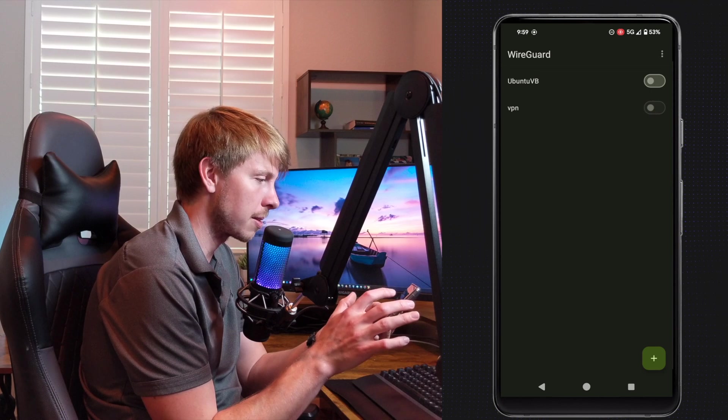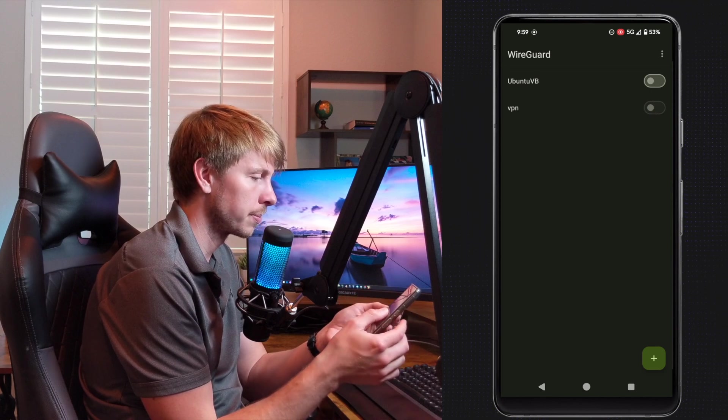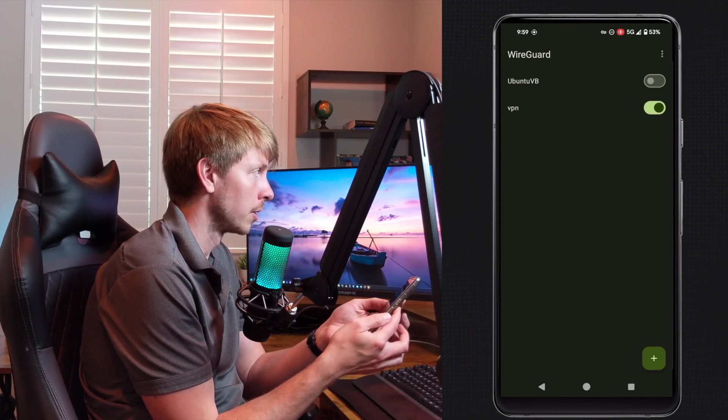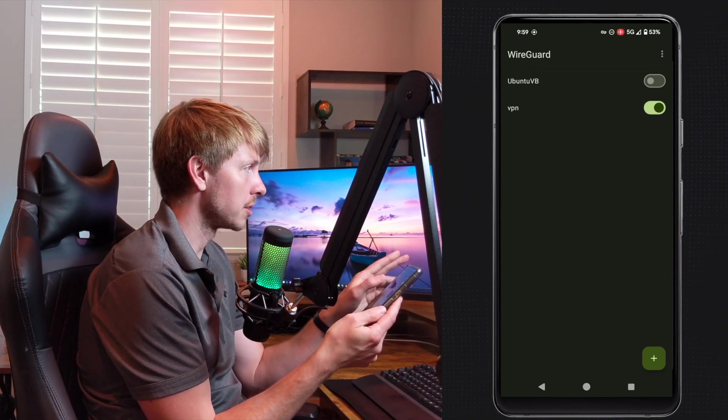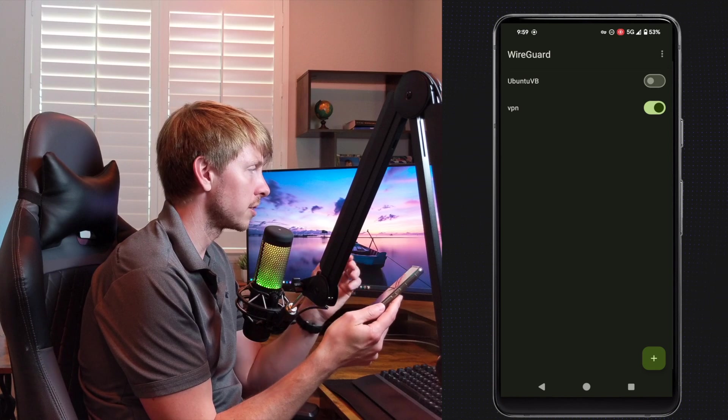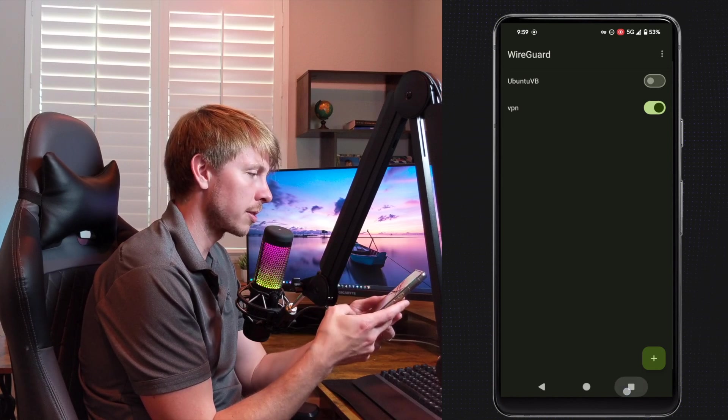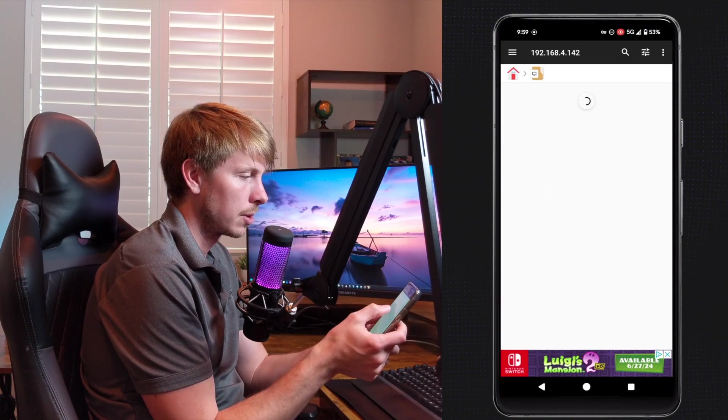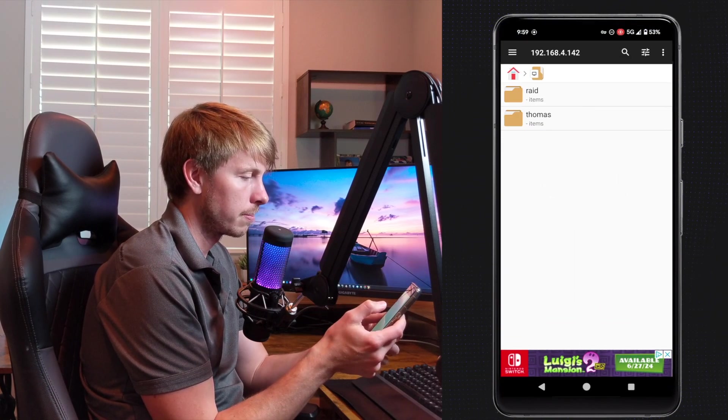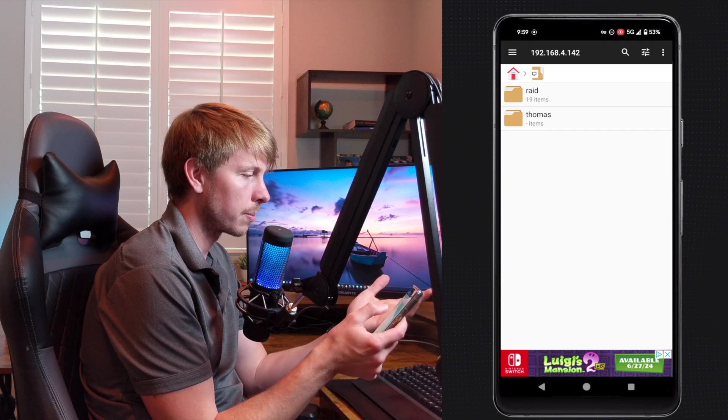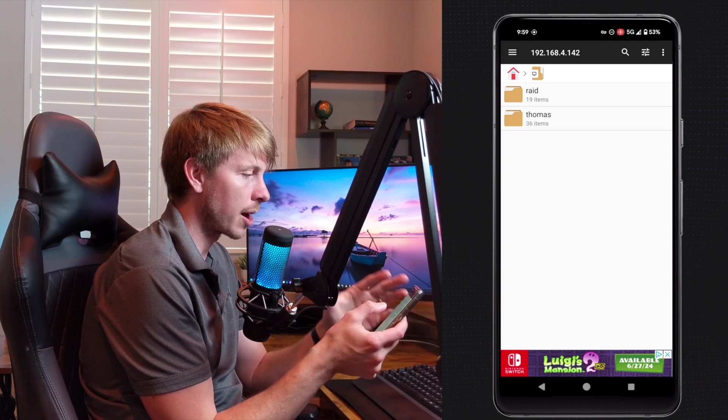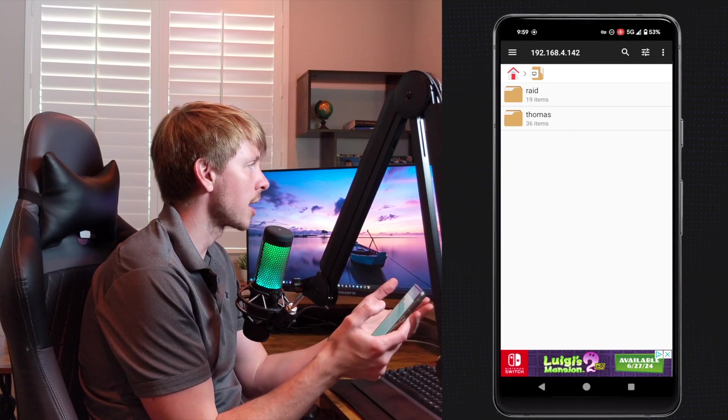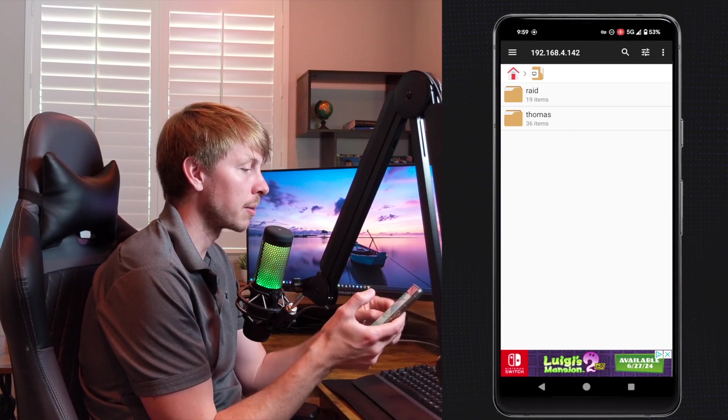Let's turn on the VPN. Okay, we can see on the web interface that I am connected. And then what do you know, I've got my network drive here because I'm connected to the VPN.